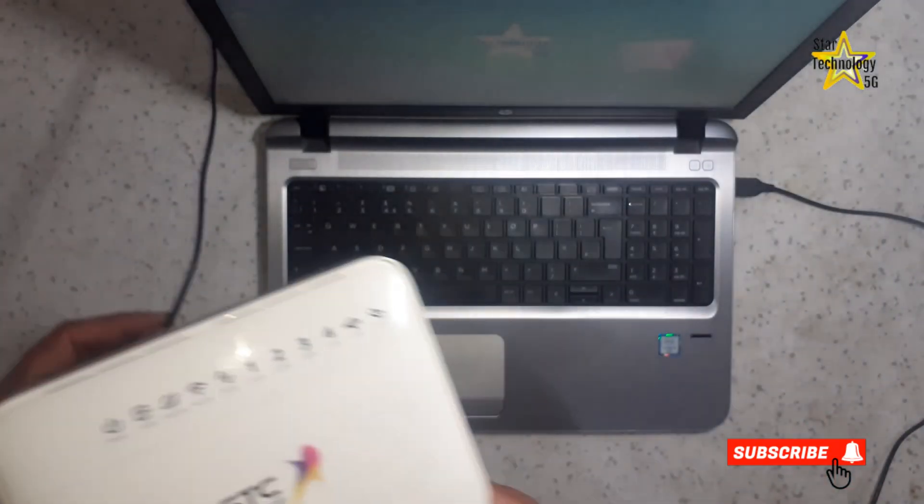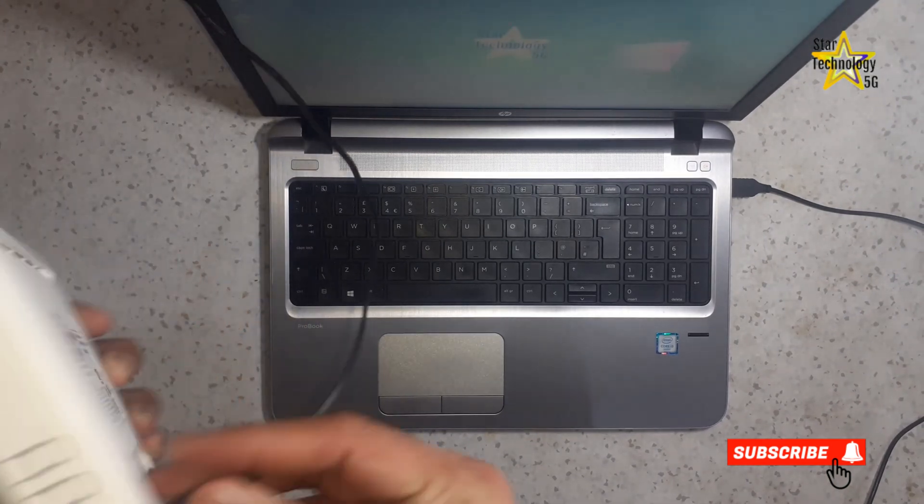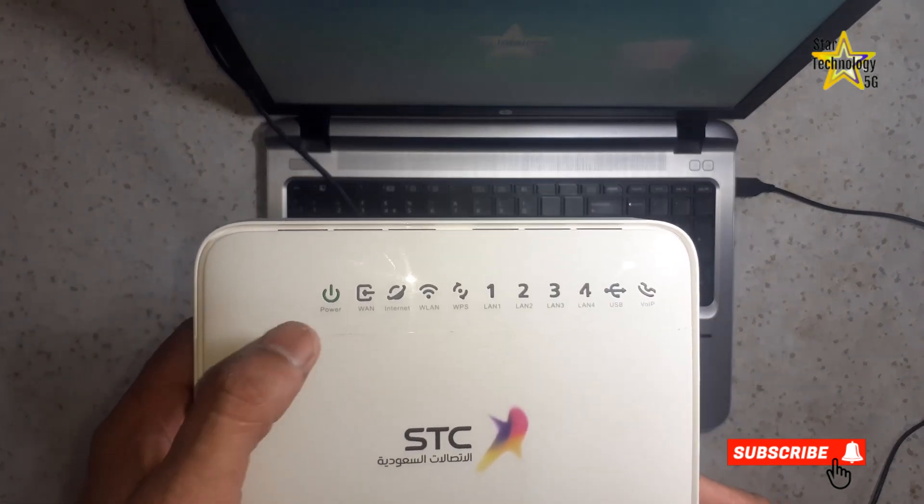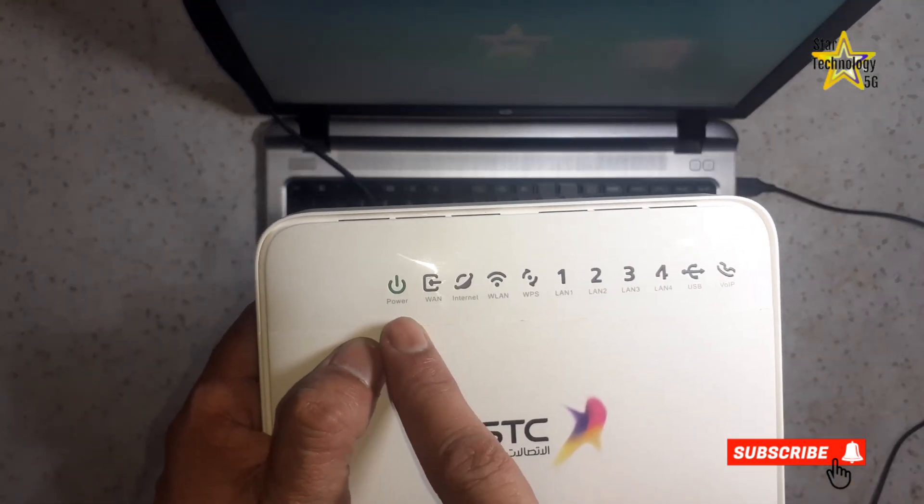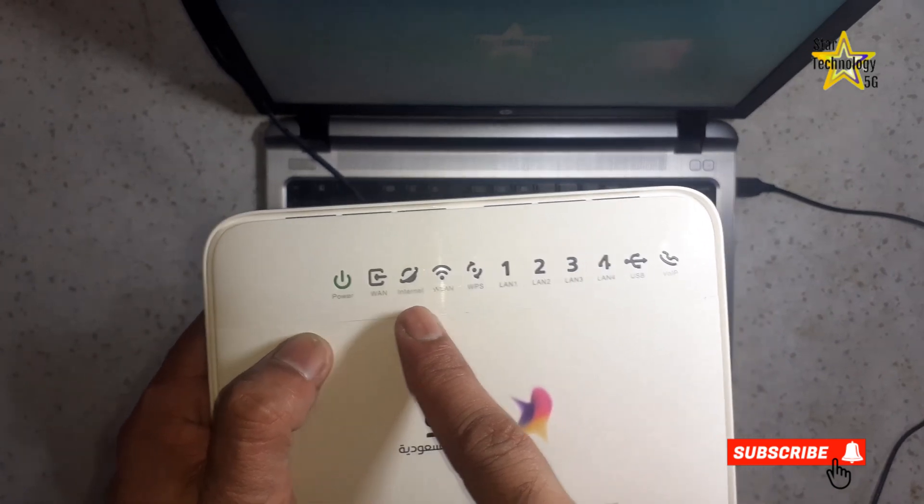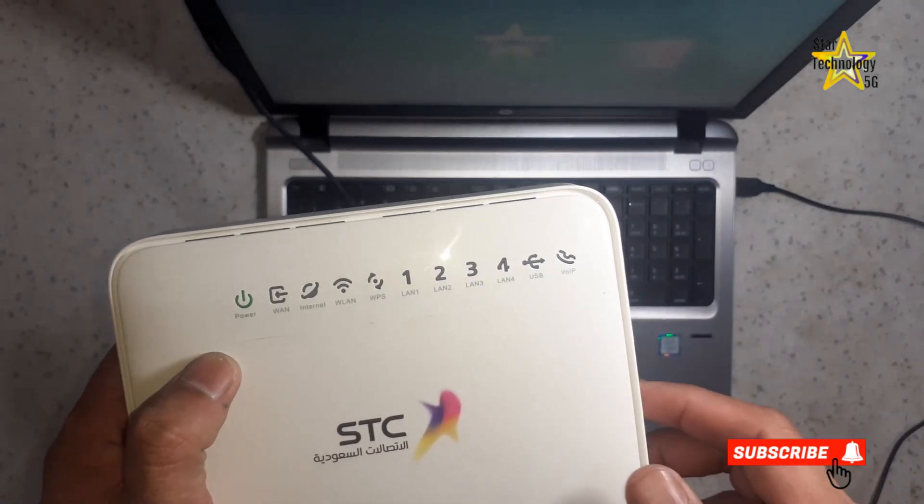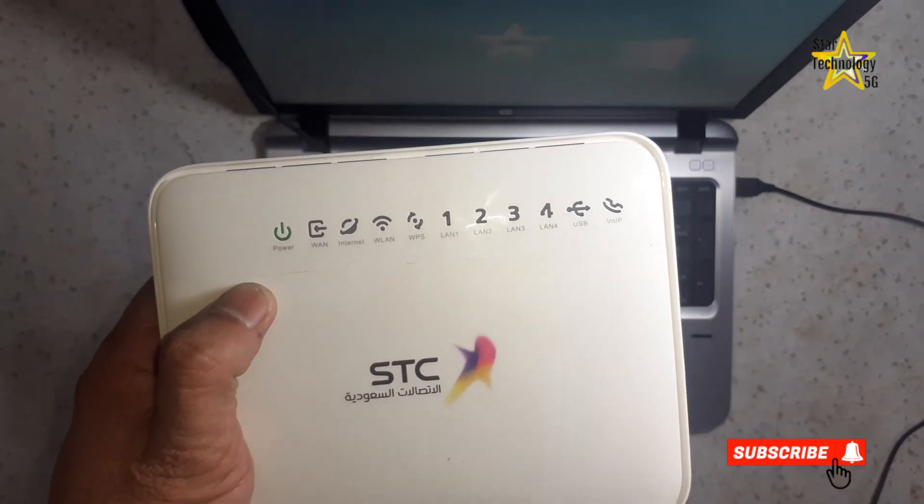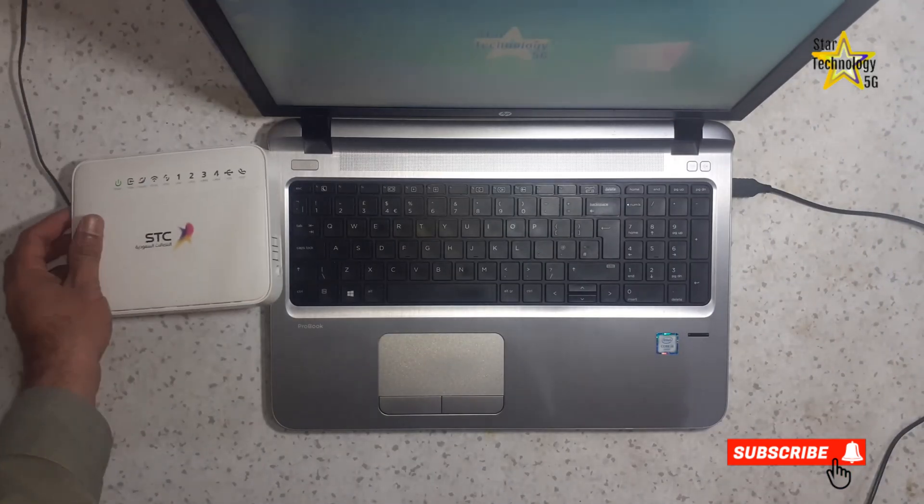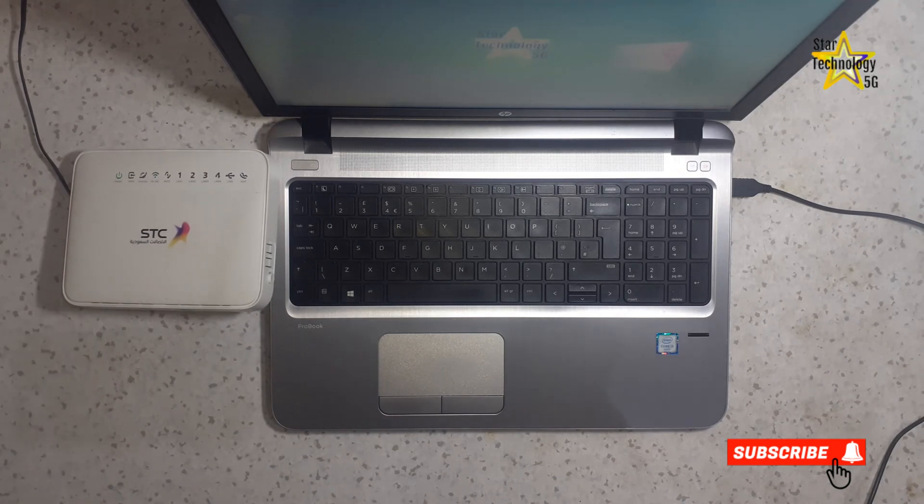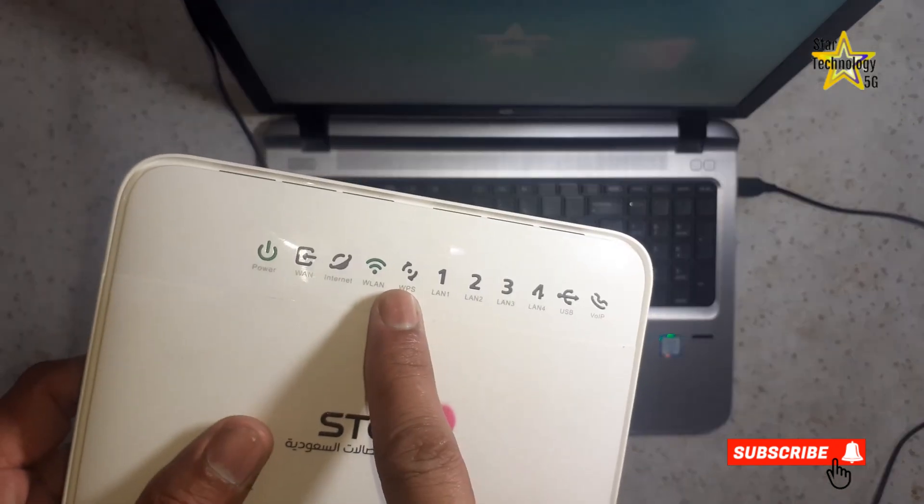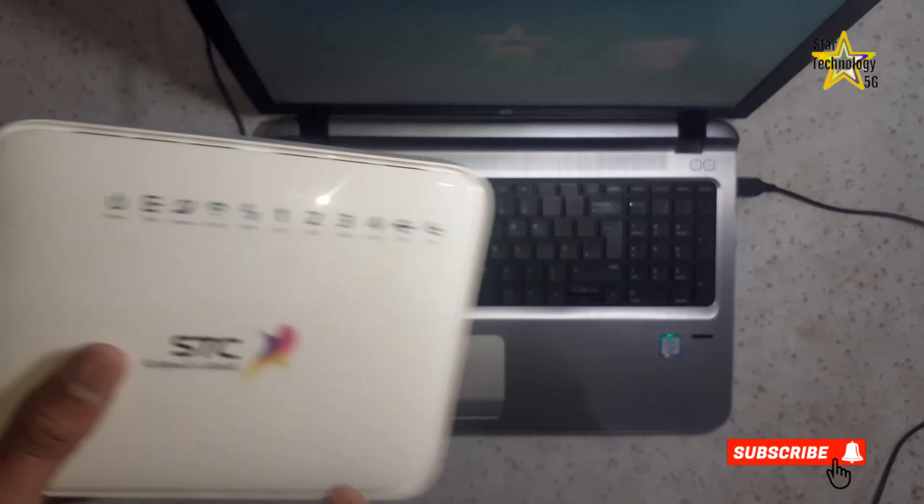Connect a 12V adapter to the power socket. The power is on. It will take some time to boot the router. Now the Wi-Fi LED is blinking.